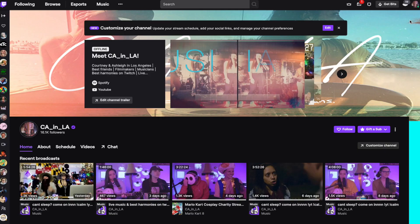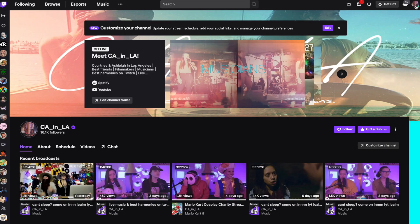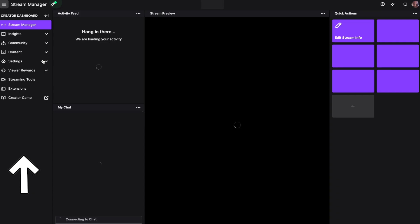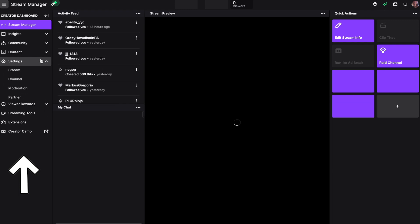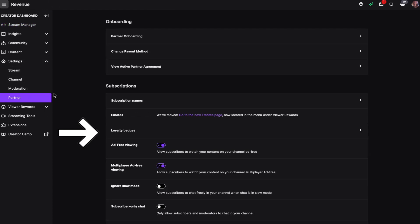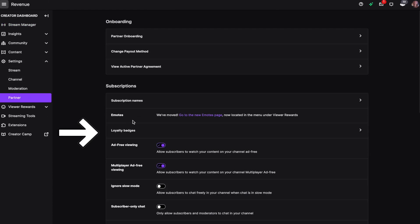Start by clicking on your channel icon in the upper right hand corner and click on Creator Dashboard. Then we're going to click on Settings and Partner or Affiliate, whichever one applies to you.